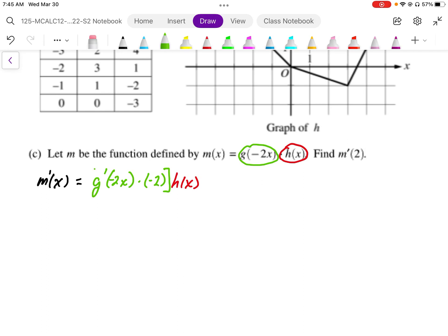Grouping that together, and then plus — applying the product rule — this is going to be g(-2x) times h'(x). So that's what the derivative looks like in its notational form.